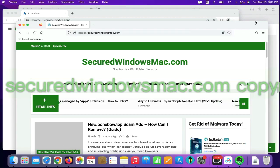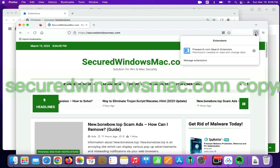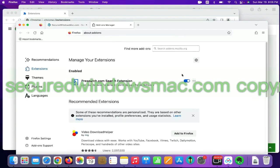On Firefox, click the Extensions button on toolbar. Find out malicious extension and click Remove.